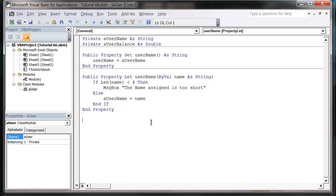So your function, you want to do the same as the properties essentially. So you just want to do public and then function, and then I'm going to call this one add balance.